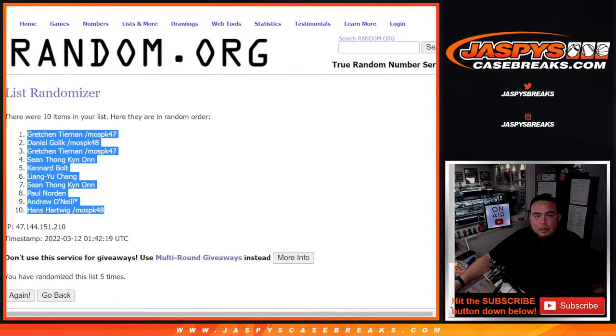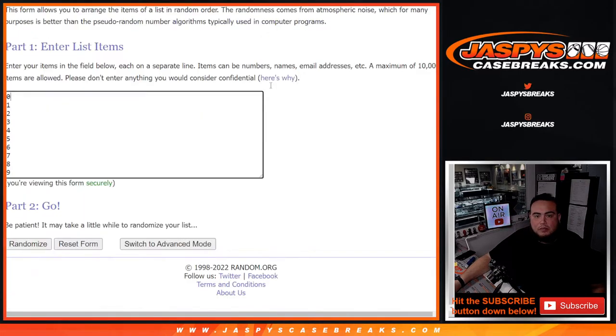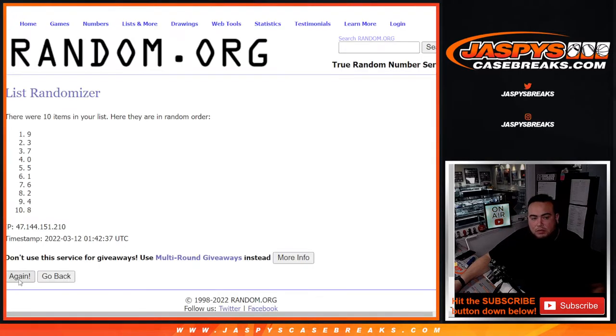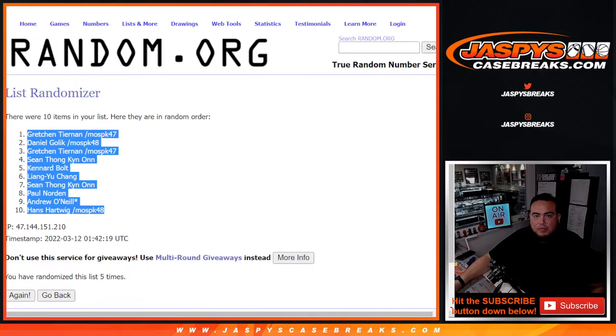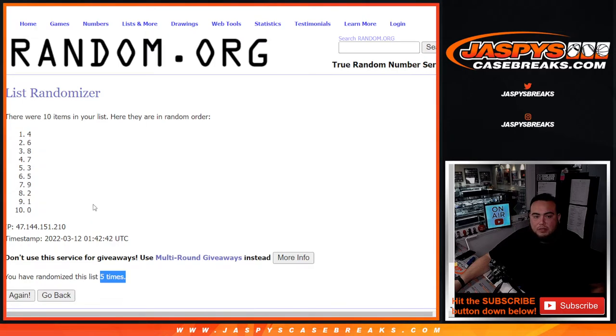5 times, counting 1, 2, 3, 4, 5, then 4 down to 0.